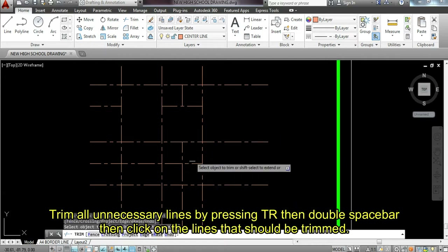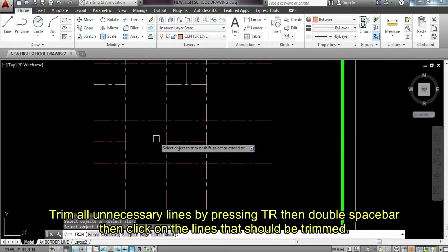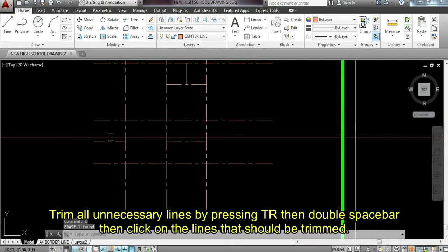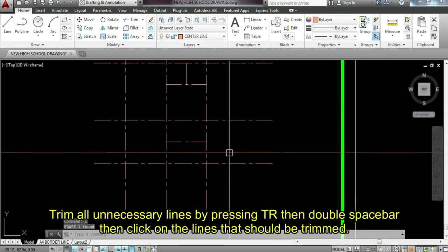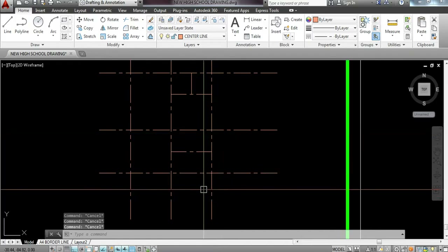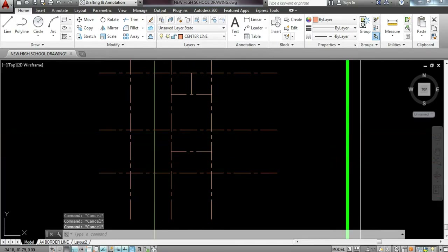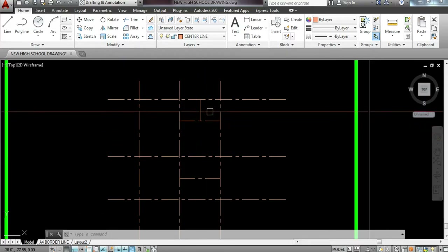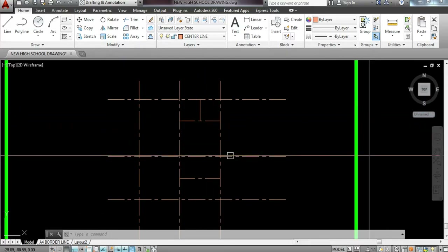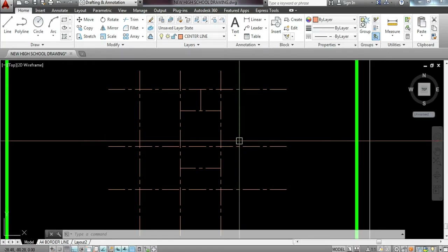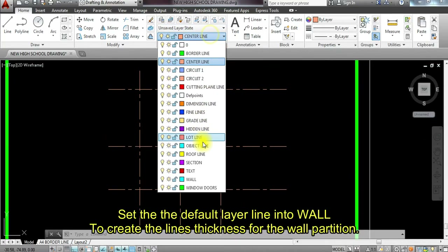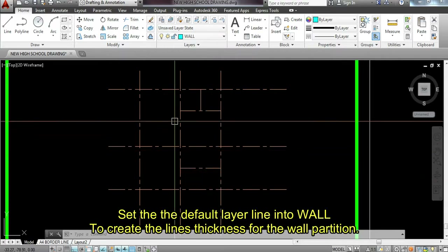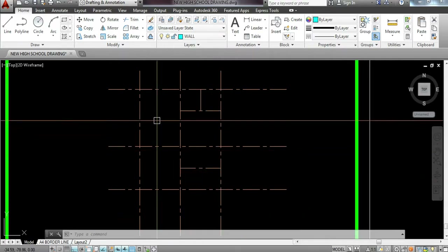Looking at this, we have porch, living room, dining and kitchen, bedroom, and toilet and bathroom. Once we have this, I'm going to set my layer to wall. When we are going to draw the floor plan, we're going to use multiple commands. What you have to do next — sometimes draftsmen prefer to offset both sides to create the thickness of the wall, but the easier way is to type multi-line, ML, enter, press S for scale, enter, type 0.15.